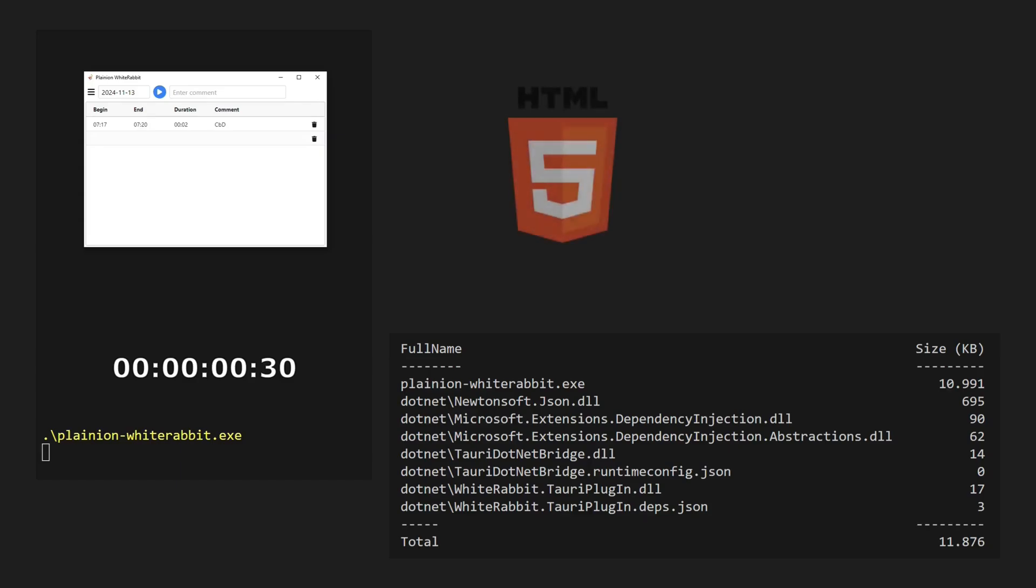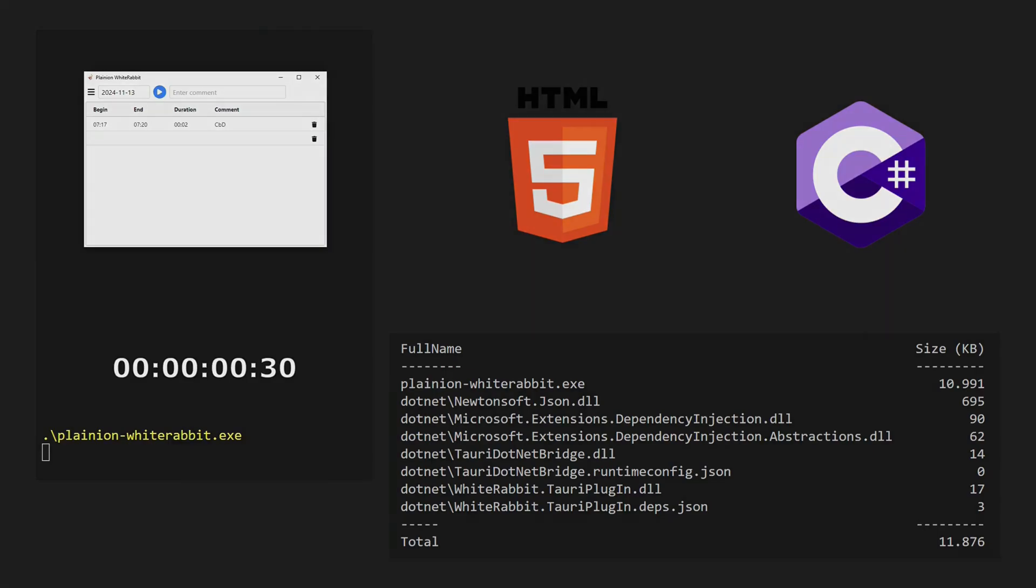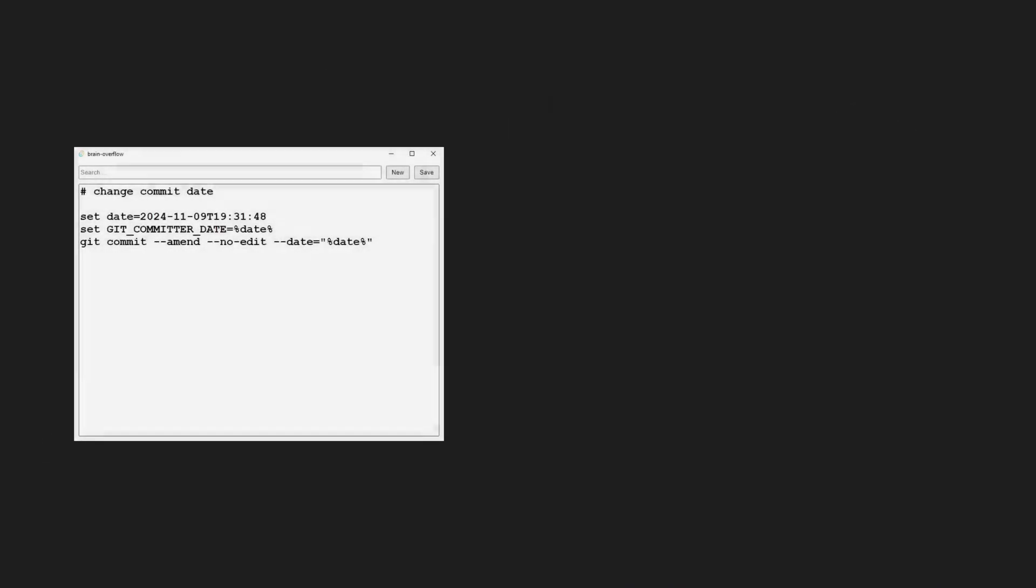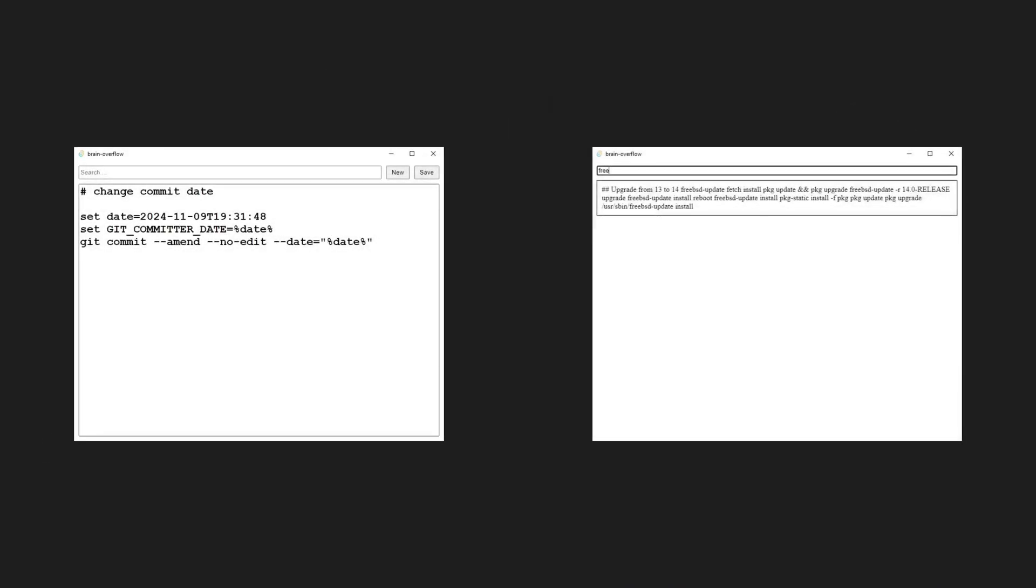Let me show you step by step how you can build an application like this using a simple example. The sample application we will build in this tutorial is a simple snippet database that lets you store small pieces of knowledge or source code which you can later retrieve through a search.